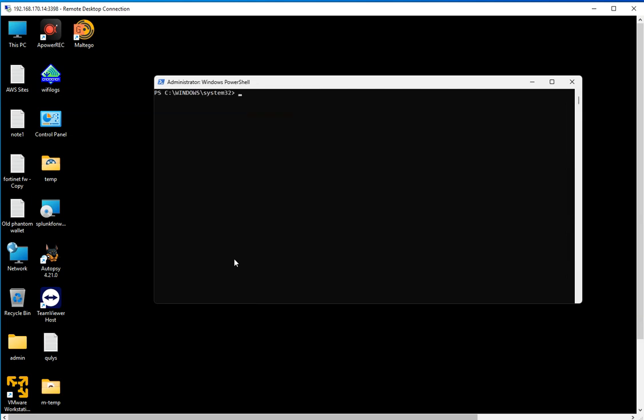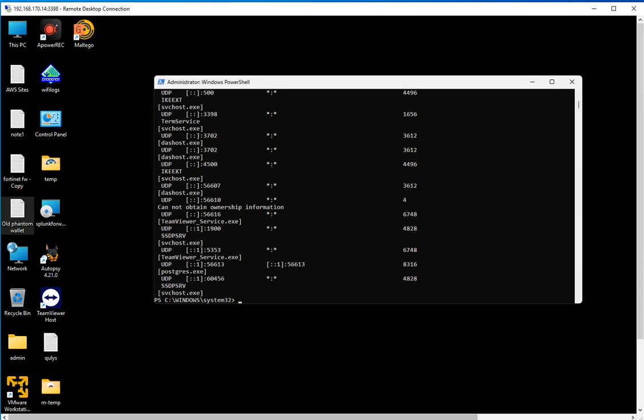Another useful command, and I believe I created a video on this command itself, is netstat. A quick command for you to have handy is netstat -anob. Anob is not a word, it's A-N-O-B, which are different switches you can use with the command. That's going to show you all the listening ports on the system and the processes associated with that as well.